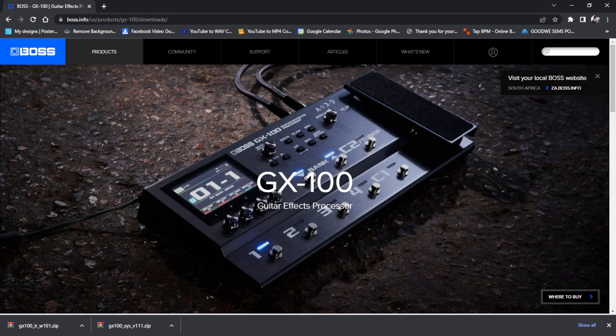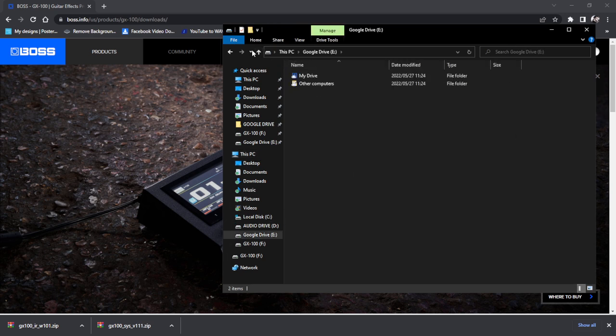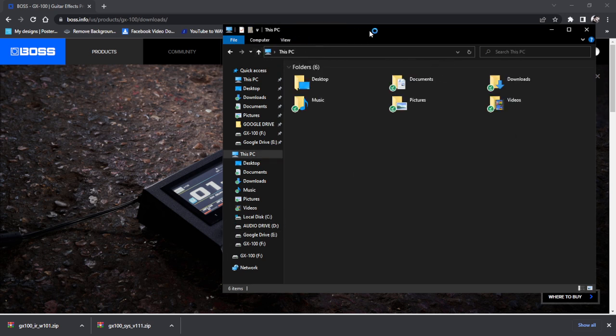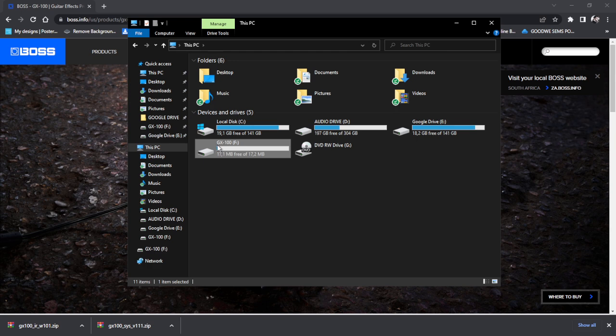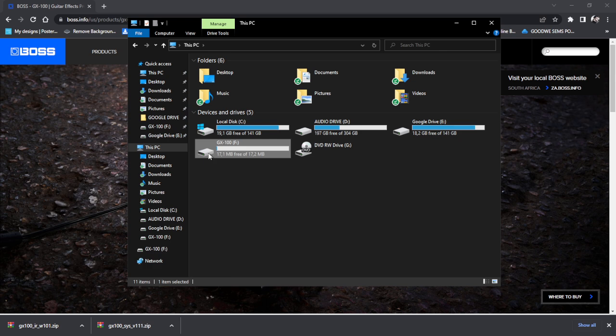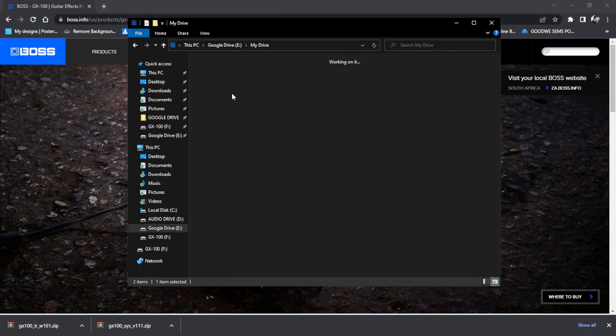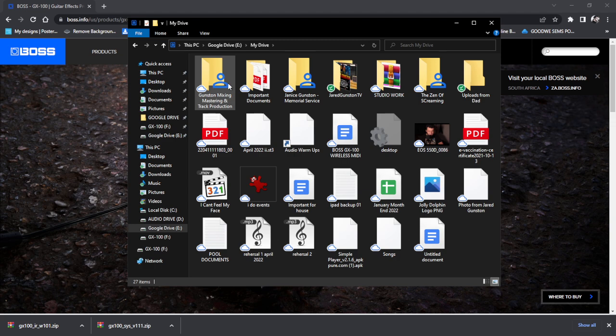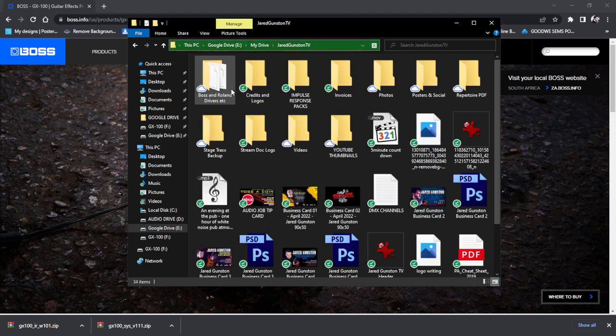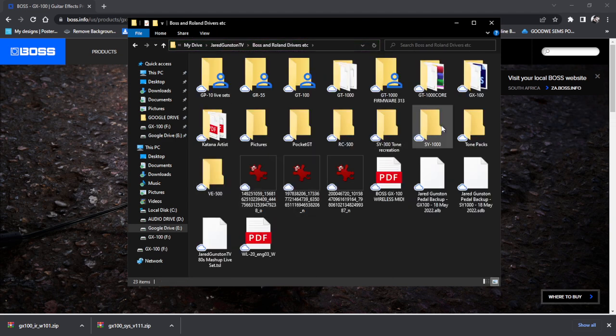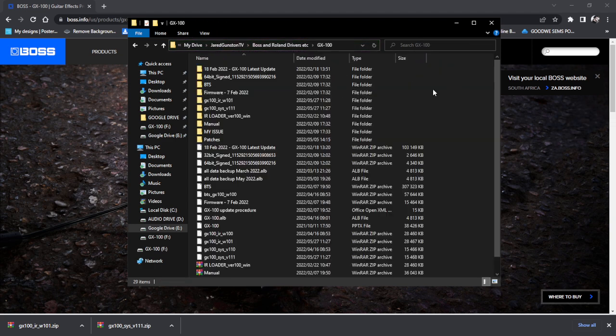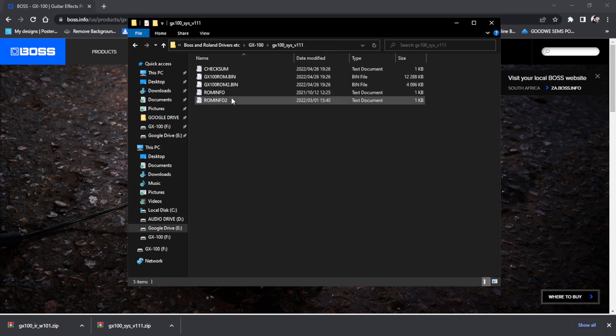Close that. There you go. You can see there, GX100 is now connected because I held the right button while firing it up, putting it into a sort of a USB type mode so you can load firmware updates onto it. Okay, jargon and boss. Where's GX100? System 111.